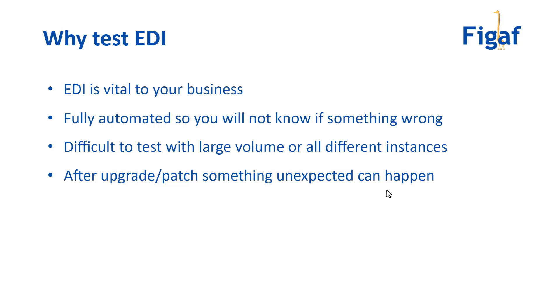because this is where all the volume deals are with suppliers, partners, and customers. It is vital to the business - probably 25 to 50 percent of your volume goes through EDI. You need to be sure it's working, and it's often fully automated so you're just sending out documents. If something goes wrong it will take time to figure out what's actually going wrong